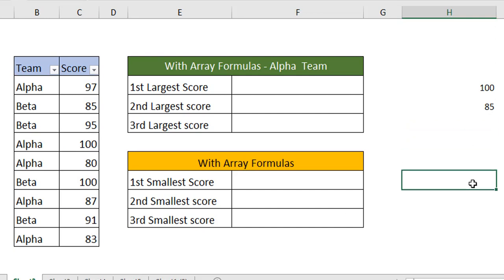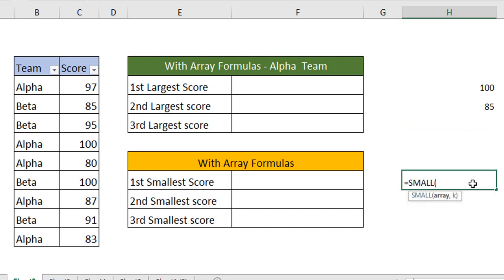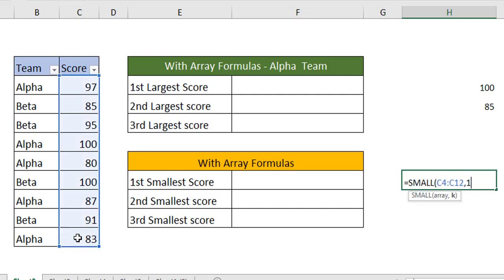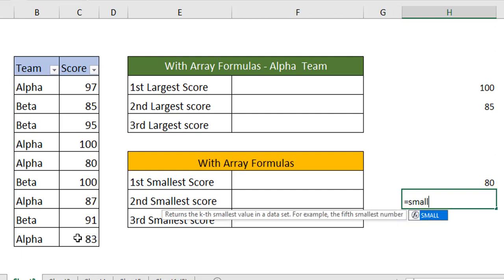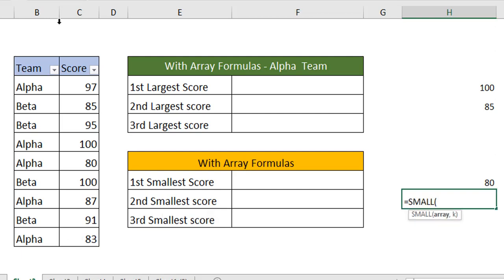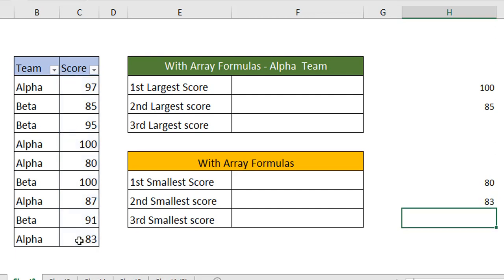In the same way we can find the smallest value also. Use the function called SMALL. Select the array and say the first smallest. When you say the first smallest, this is the least value in your table. Least is 80. When we use it for the second time, SMALL, choose the array and say the second least value, then you can see 83. This is how this performs.